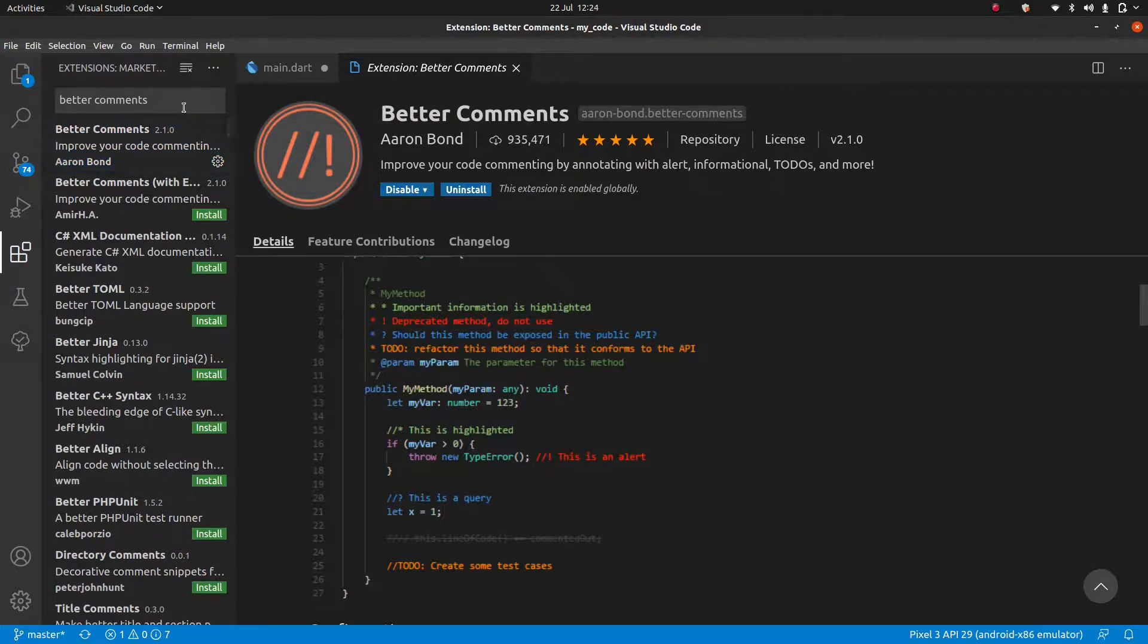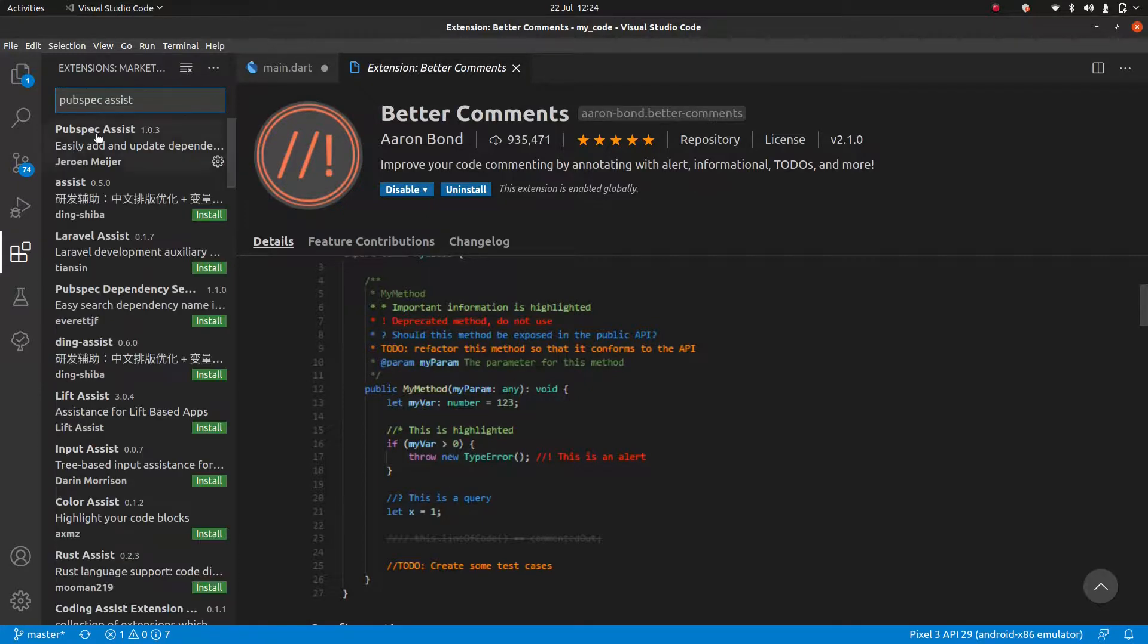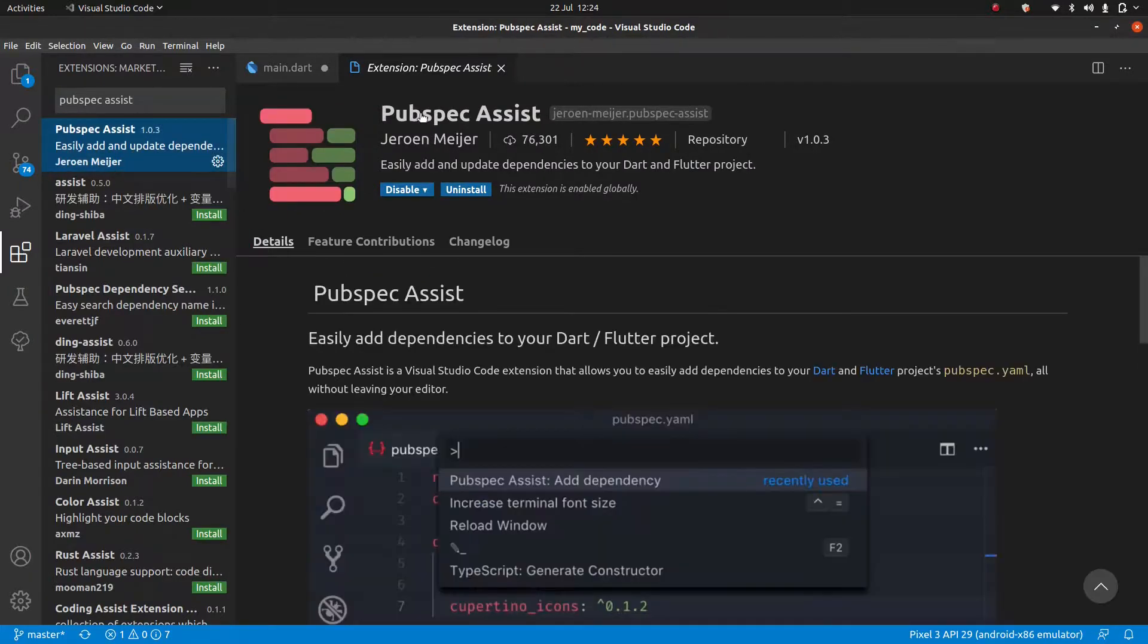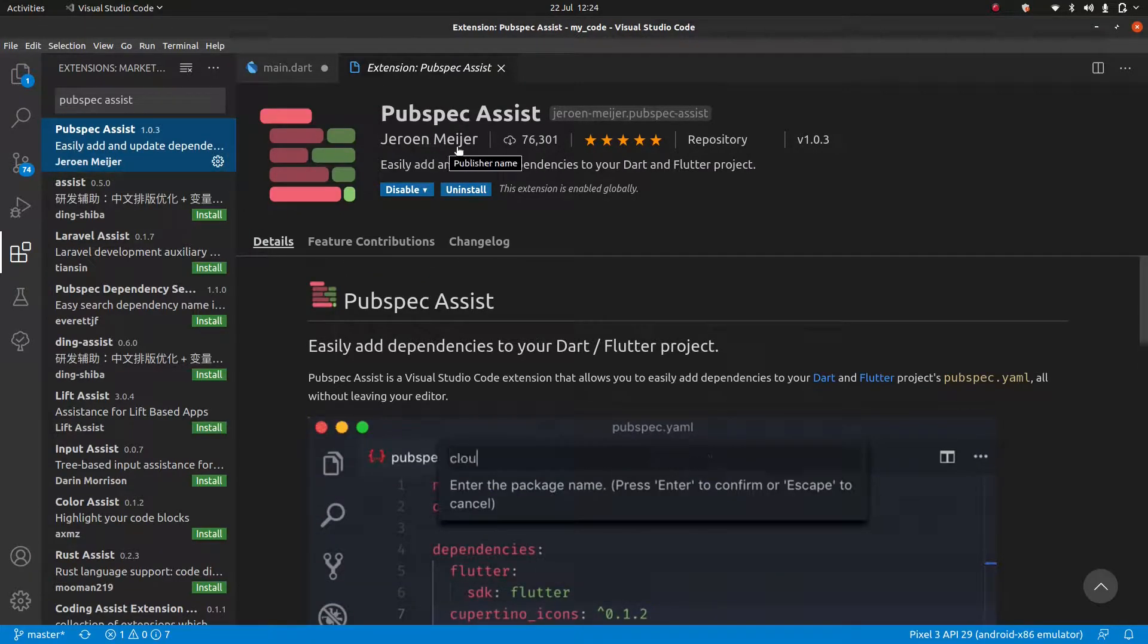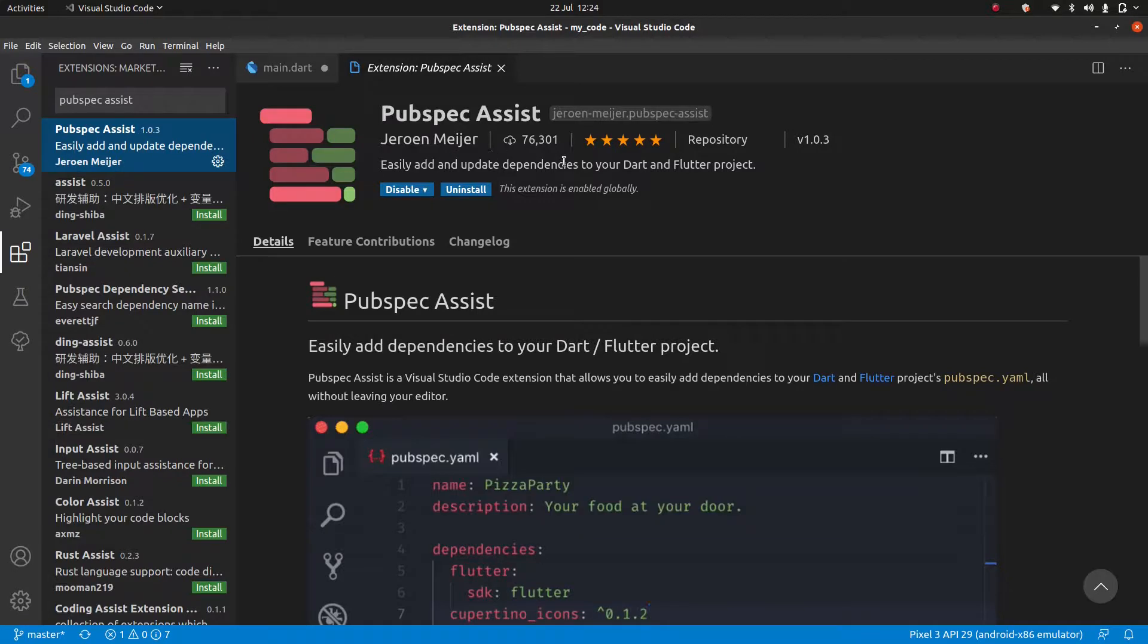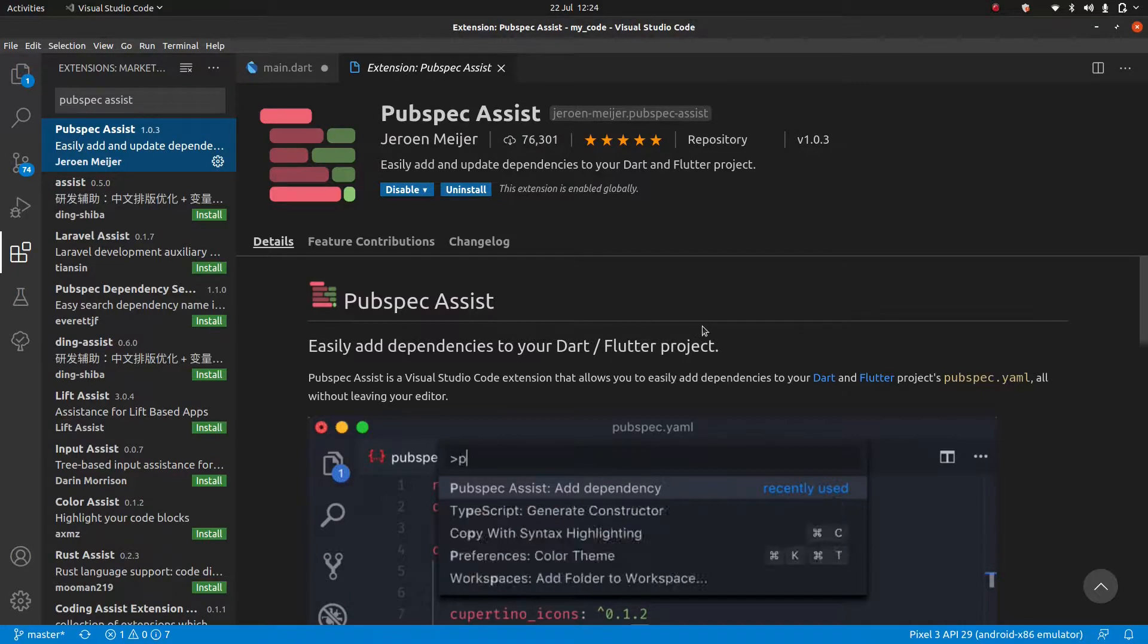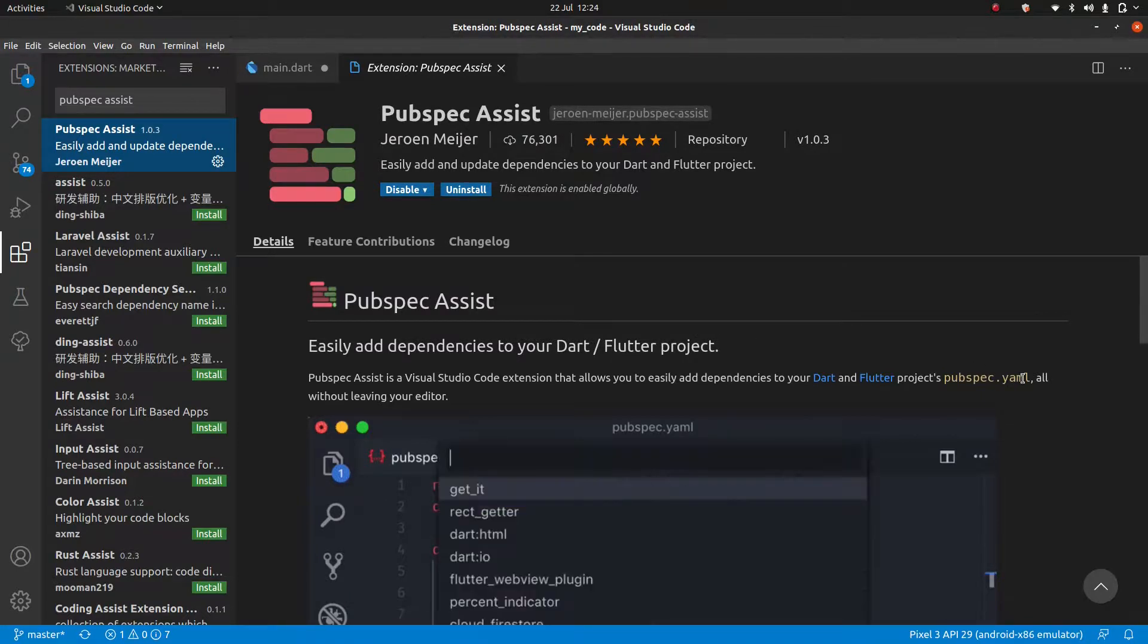And the last one I highly recommend, we're not going to use for now, but it will be useful in the future, is pubspec assist. So we're just going to search for that here. And it should be this one here, pubspec assist by Jerome Mayher. I don't know how to say his name either. Again, this is one of those extensions we're not going to use right now, or in the next couple of projects, but it is going to help your development in the future.